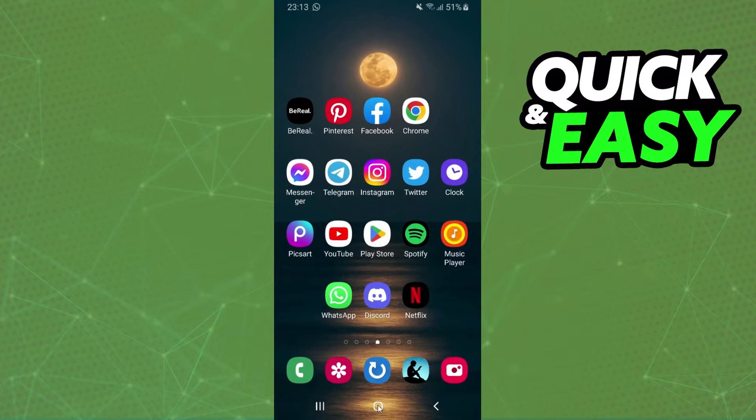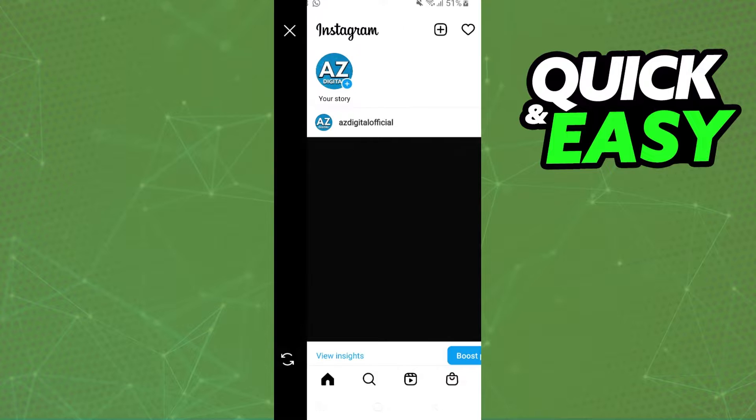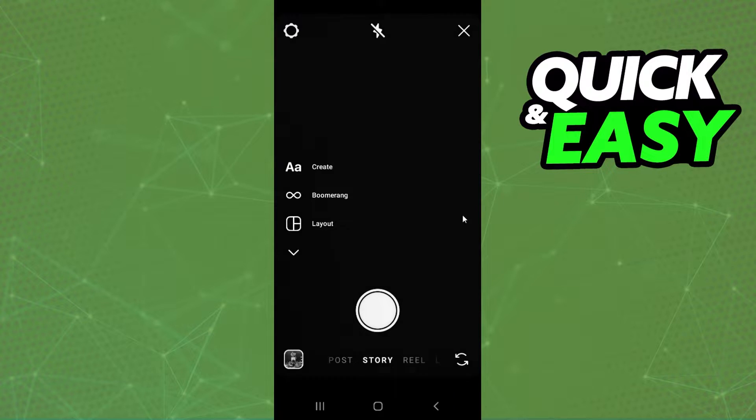The first thing you need to do is log on Instagram and log into your account. After doing that, you swipe to the right and come to this page right here.